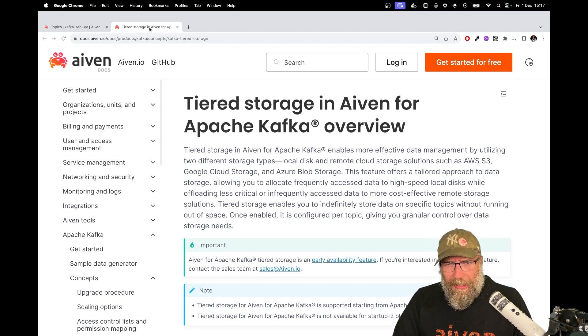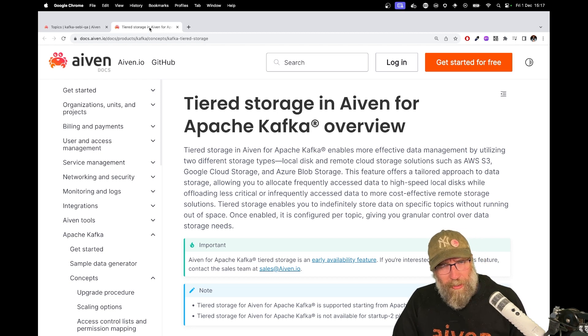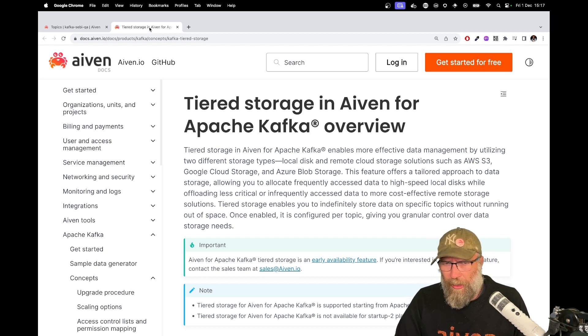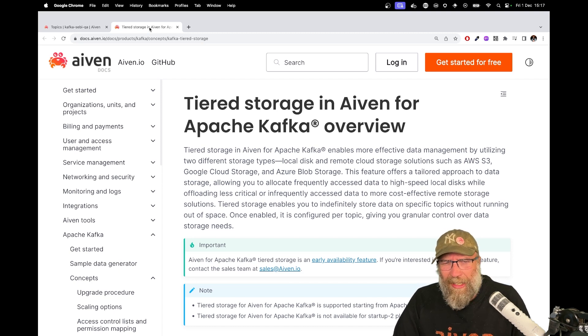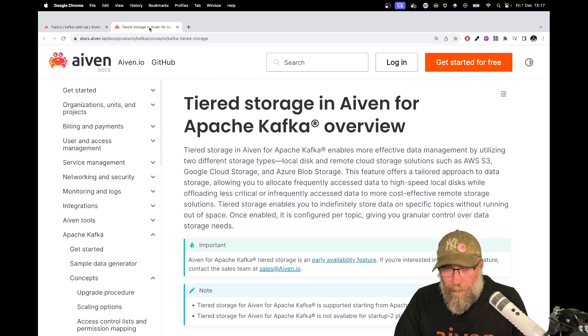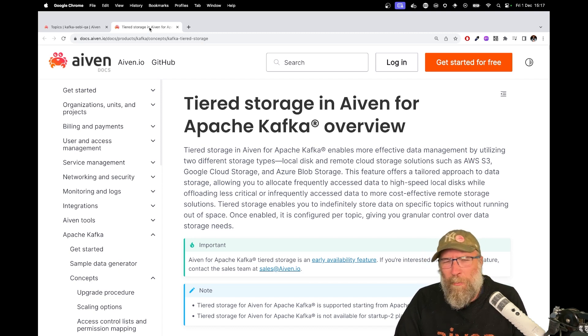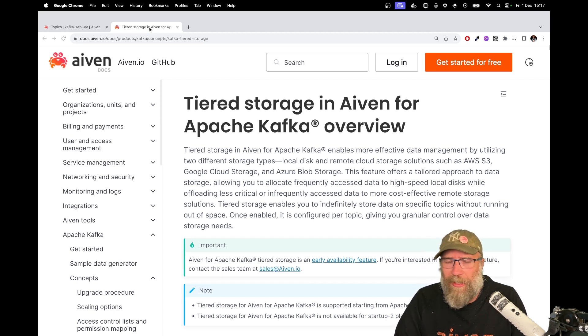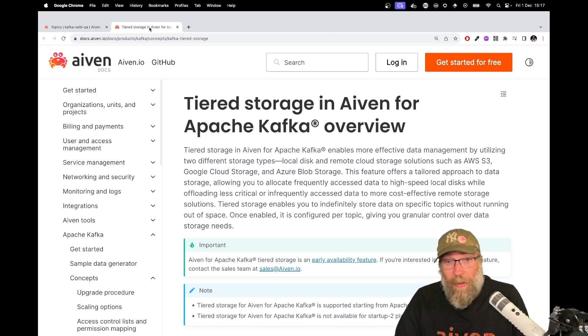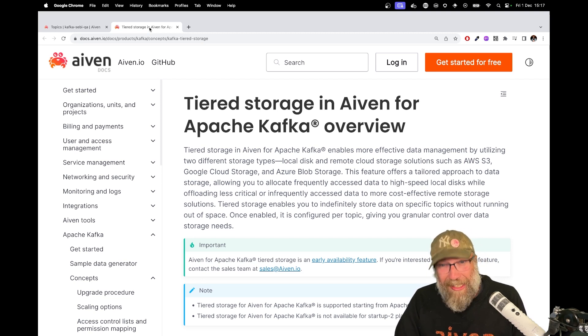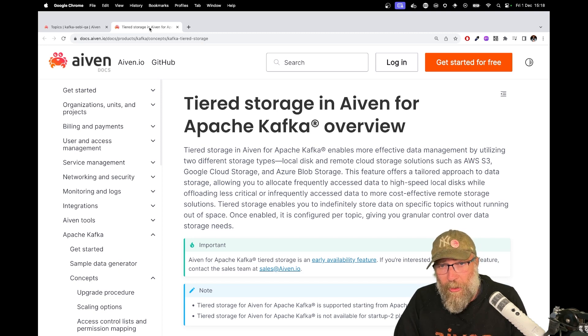It would be nice if you could decide that one part of your data, maybe older data or topics that you less frequently access, if you could move all this data to a more cost-effective data storage, remote data storage, like S3 or Google Cloud Storage. And that's exactly what tiered storage is.